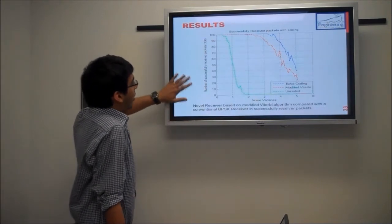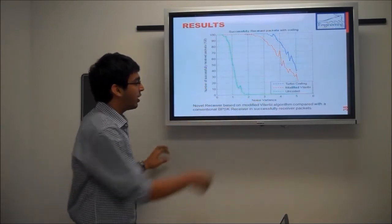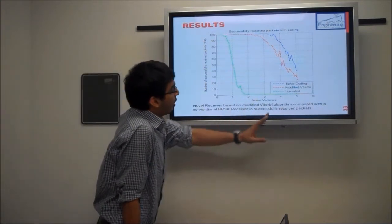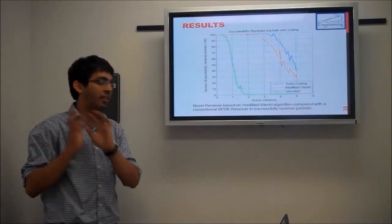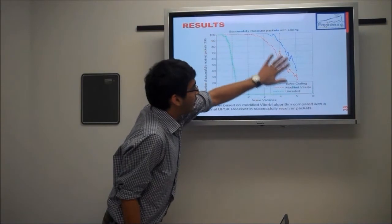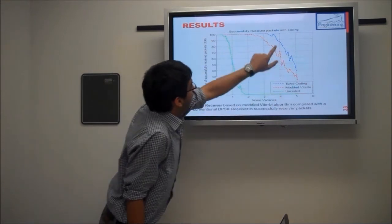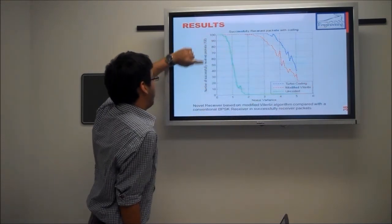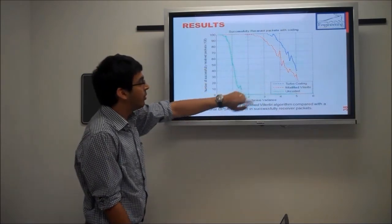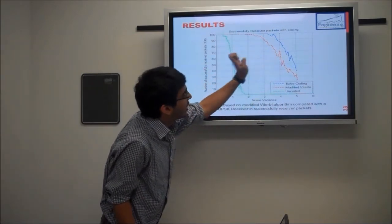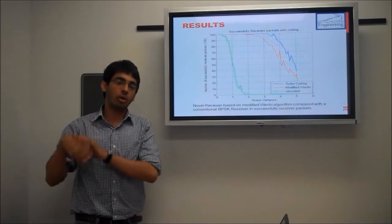Here is a plot of the number of successfully received packets out of 100 versus the noise variance. We are changing the noise variance of the AWGN channel and comparing all the different schemes designed over BPSK modulation. We have turbo coding here — for a noise variance of 4, turbo coding has the maximum number of successfully received packets out of 100. Turbo coding is still better than the modified Viterbi algorithm but the performance is quite close, and the green line represents uncoded data with no channel coding.